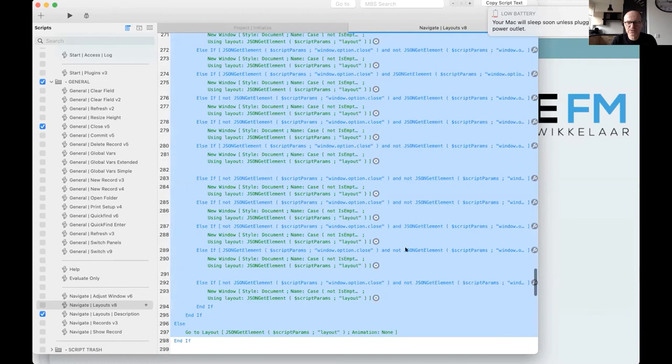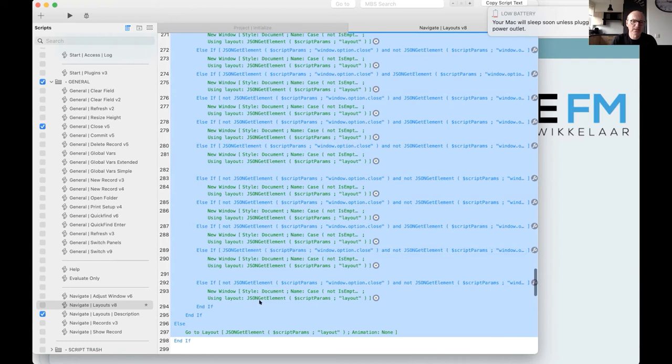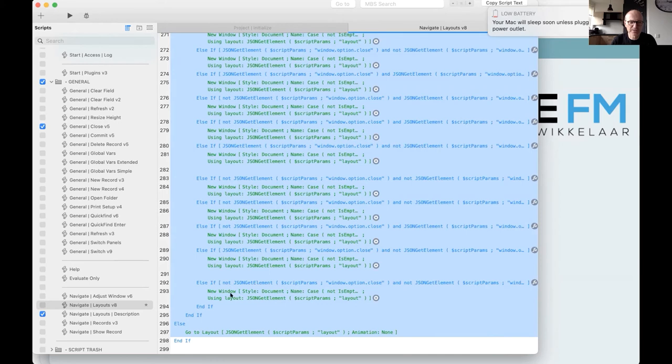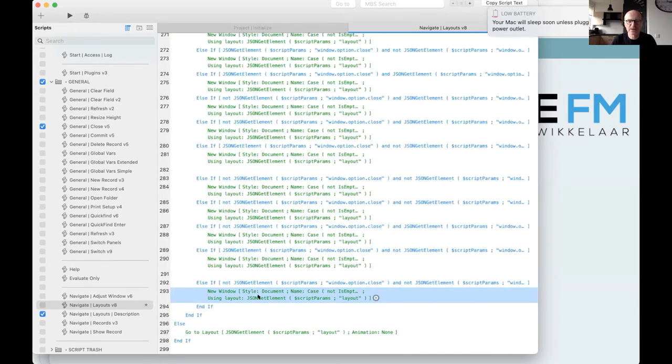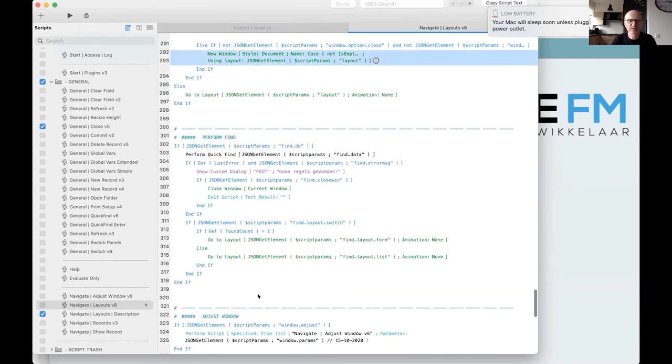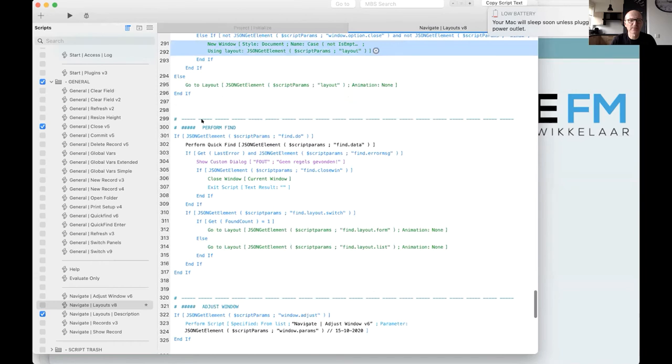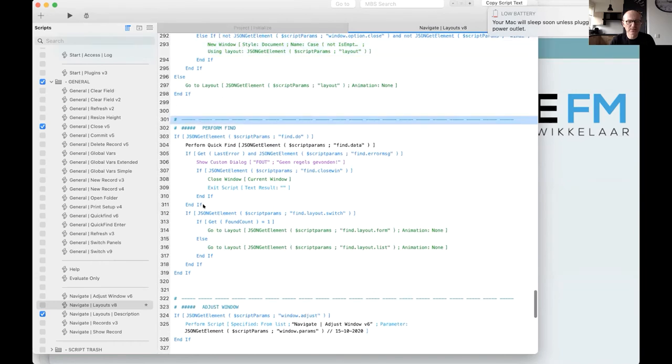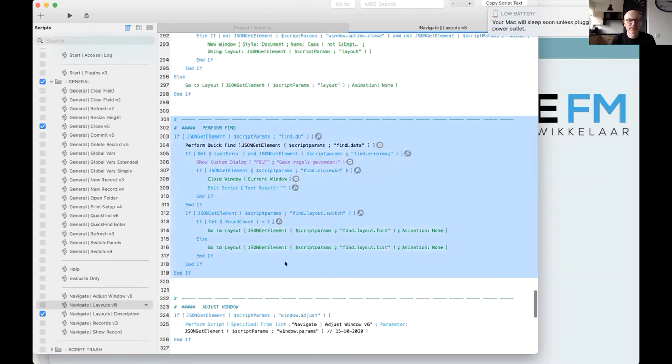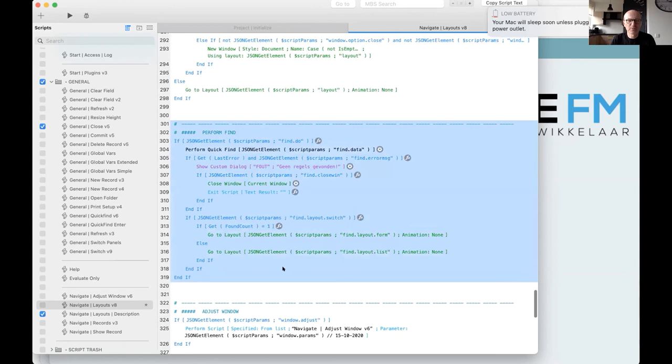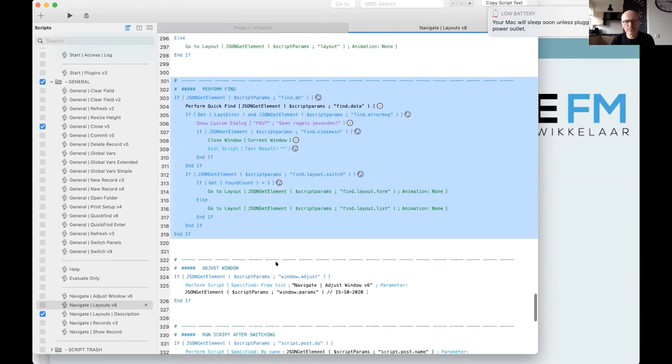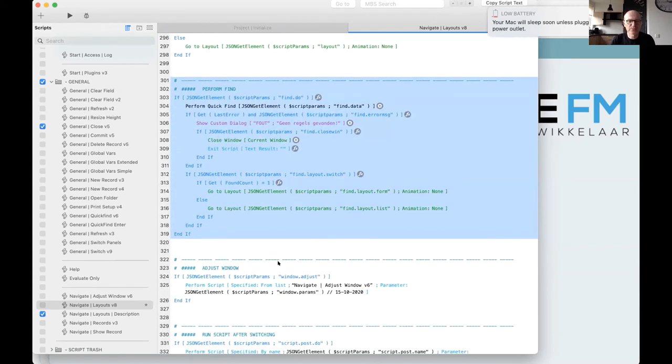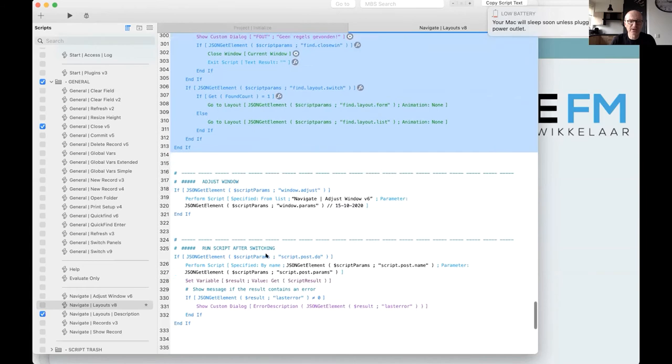This is the most, the lengthiest part of the script, because it handles... it's until here. It handles the layout itself. And as you can see, you have a lot of options to set. Because of the difference you have within the possibilities of the new window, each one has to have its own script step. Perform a find when you enter the layout. You can choose to do a quick find.